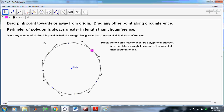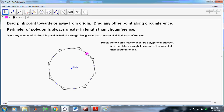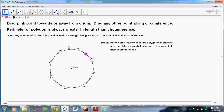What is Proposition 3 saying? It says: given any number of circles, it is possible to find a straight line greater than the sum of their circumferences. The proof of that is very easy — all we have to do is draw a polygon about each of the circles and then make the straight line equal to the sum of these straight lines. It's a pretty simple and elegant proof. I'll explain later on how that actually fits into the Archimedean property — it fits beautifully.